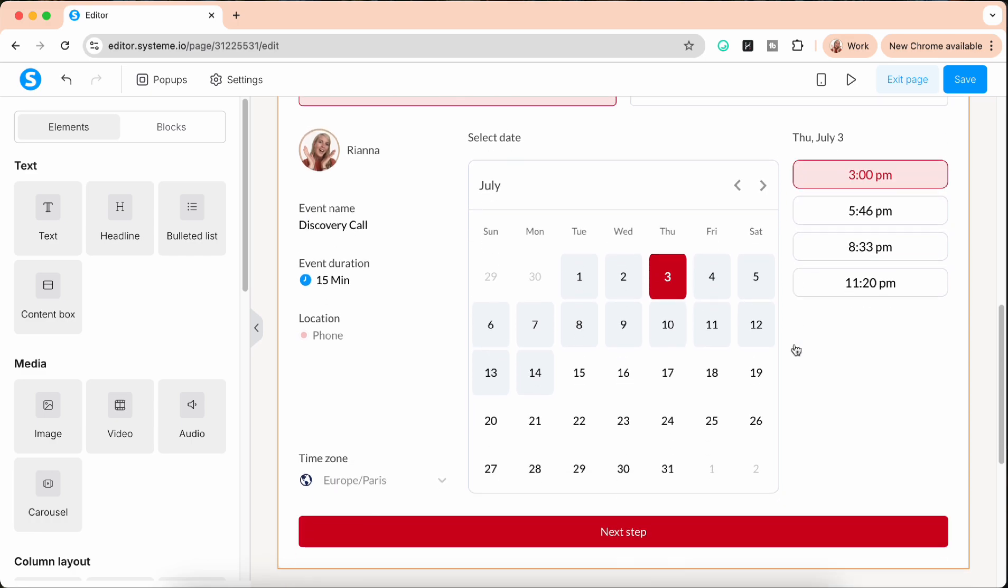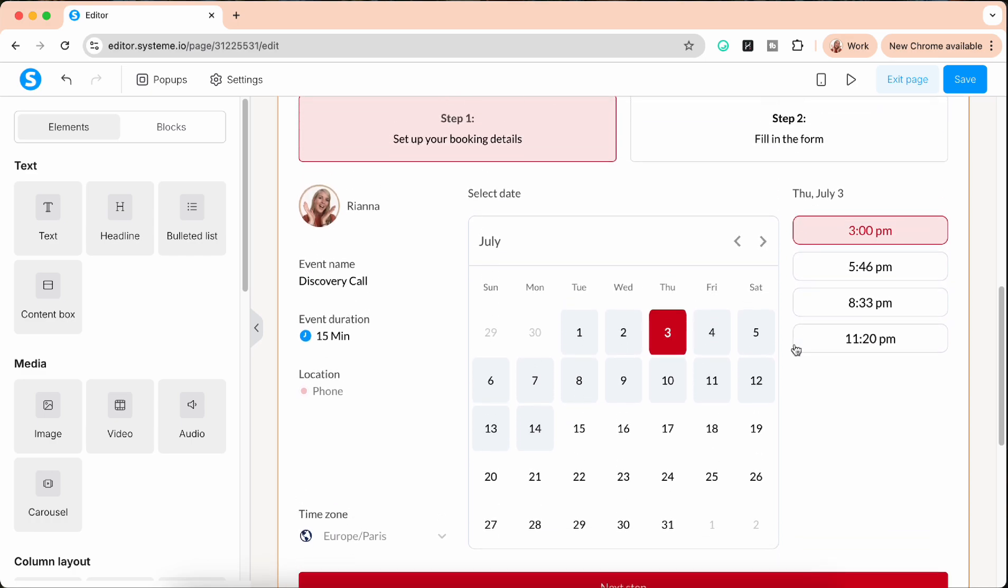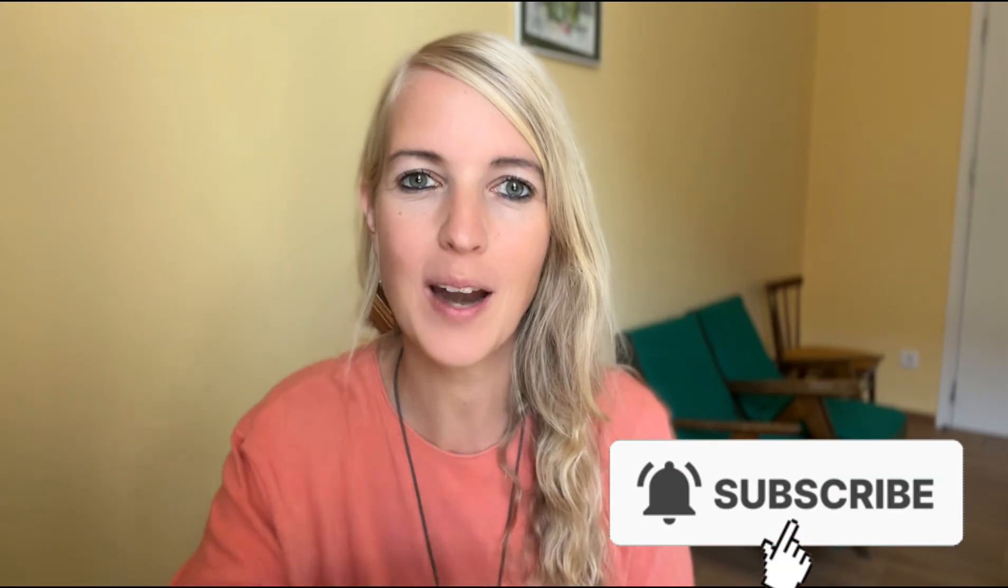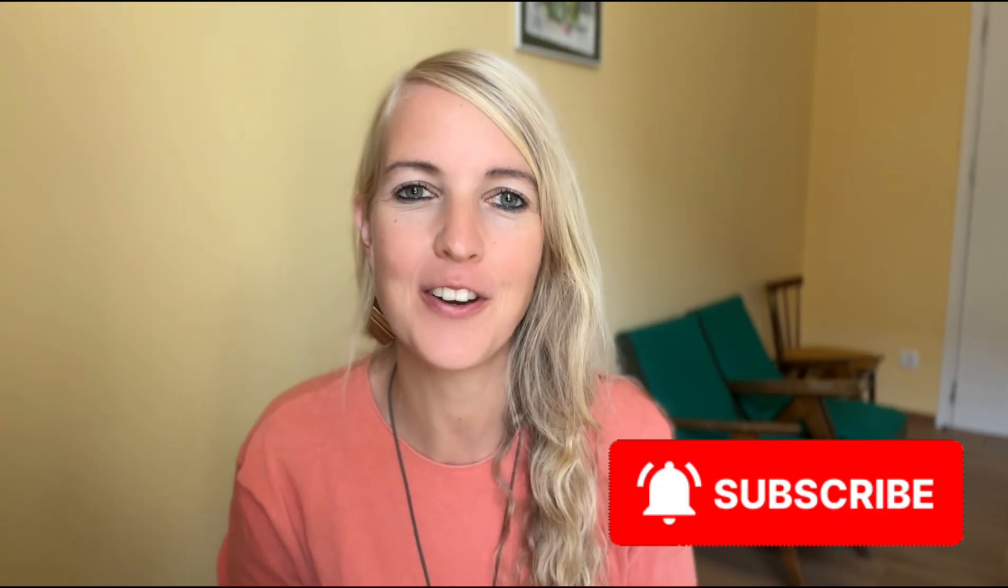Right, okay so that's it. If that was helpful please give a thumbs up and hit subscribe if you haven't done so yet and watch the next video. There are so many cool things about System.io that I still want to share with you and I hope to see you in the next one.